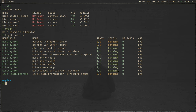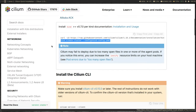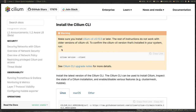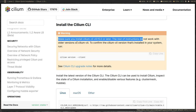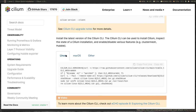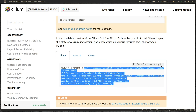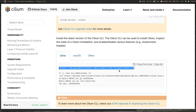So we're going to deploy Cilium CNI inside our cluster. Let's go back to the documentation and install the Cilium CLI. Make sure you install Cilium CLI version 0.15.0 or later — the instructions do not work with older versions. I'm on Linux so I'll follow this instruction; it should be pretty similar on macOS. First we get the current latest stable version of Cilium CLI.